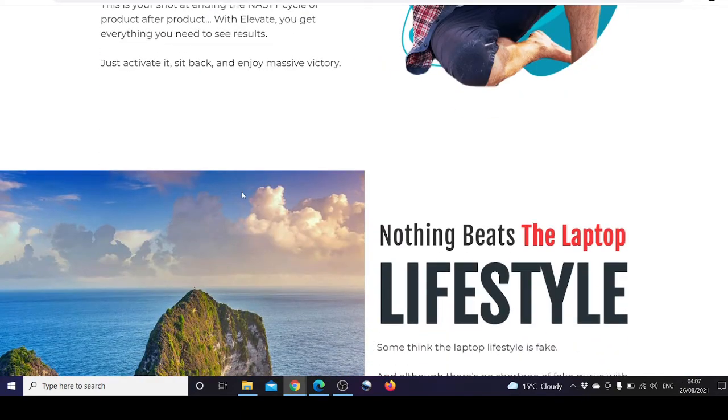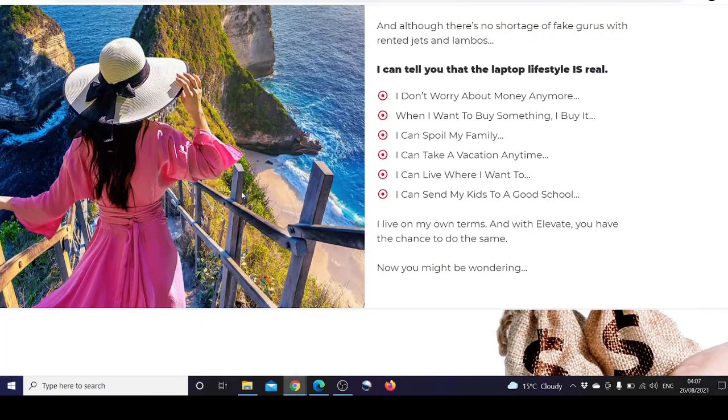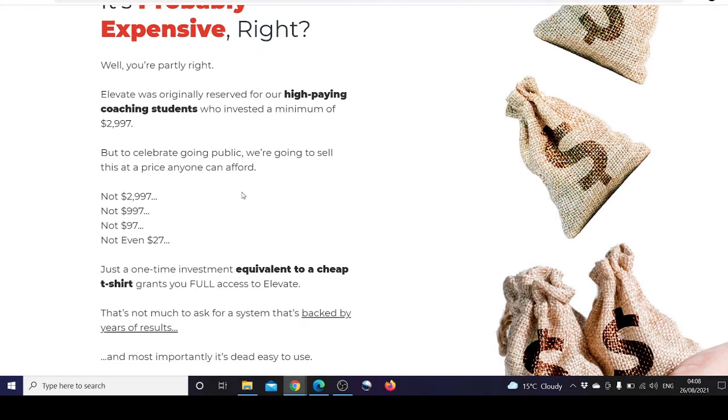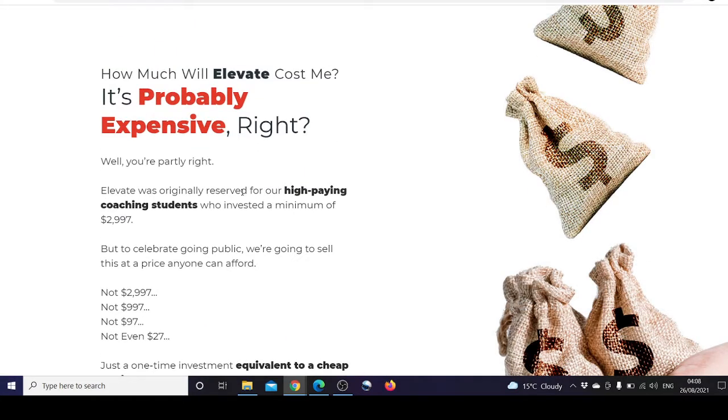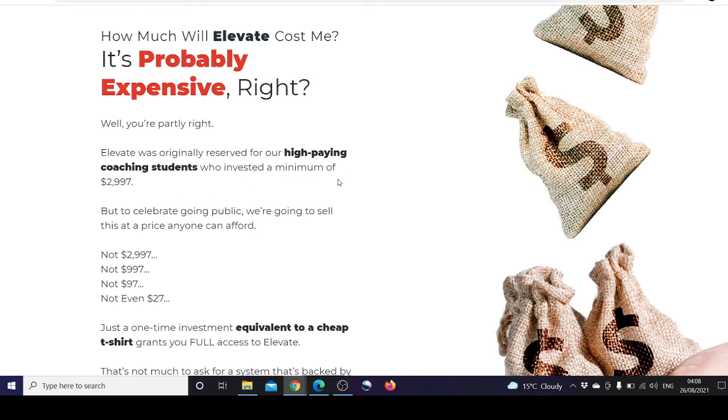Experience the laptop lifestyle and break away from nine to five routine. Elevate was originally reserved for our high-paying coaching students who invested a minimum of $2,997, but to celebrate going public we are going to sell this at a price anyone can afford.